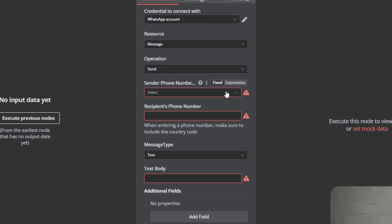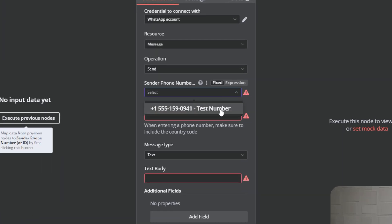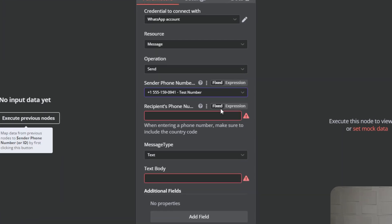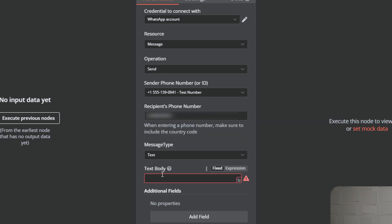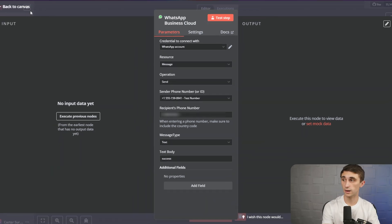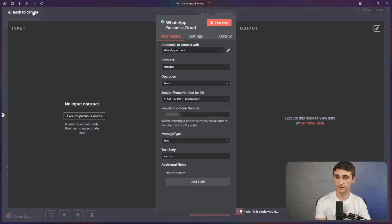Next, we're going to select the sender phone number — just pick the test number that we imported. And here I'm going to enter the recipient's phone number, which is just going to be my phone number. I'll type it in with the country code. And then for now in the text body, we're just going to type in "success" just to indicate when a message actually comes through.